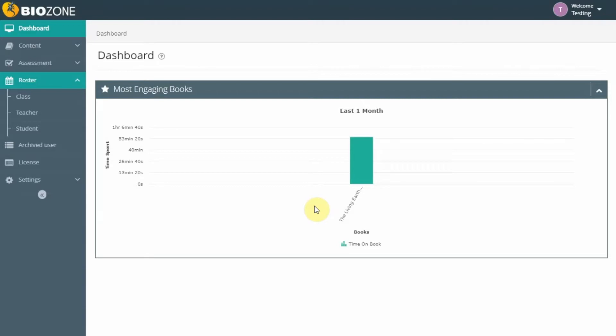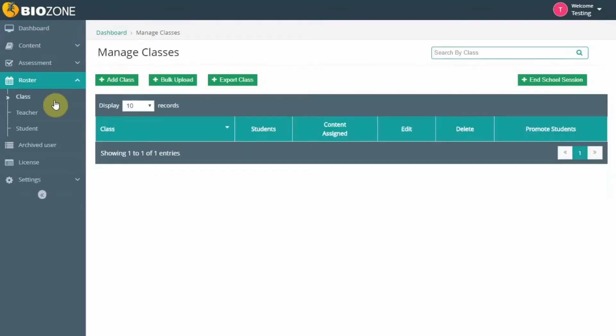To add a class to eBooks, from the dashboard, go to Roster and select Class. On the top left of the window, select Add Class.